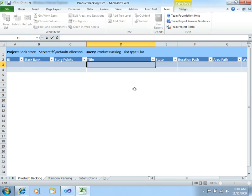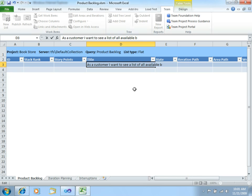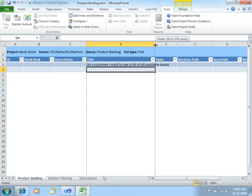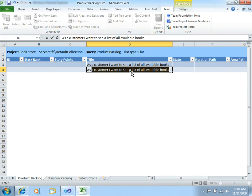Okay, so first one will be, as a customer, I want to see a list of all available books. Another one, as a bookstore administrator, I want to add a new book.